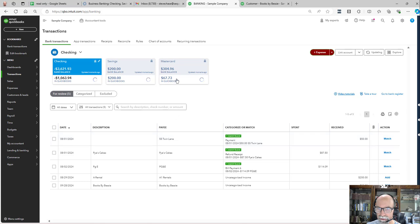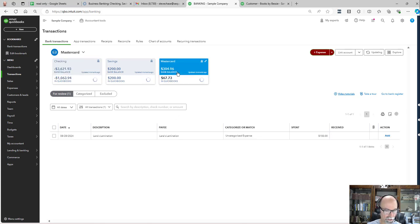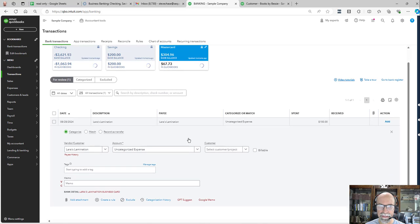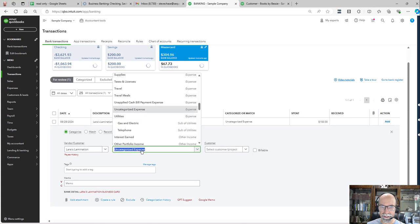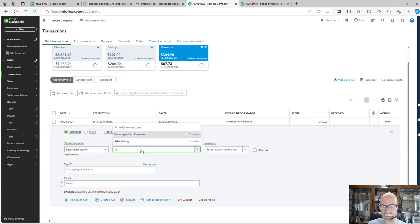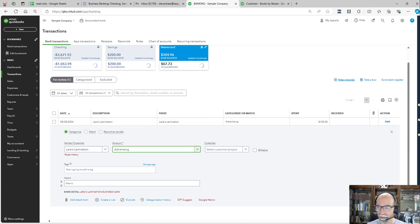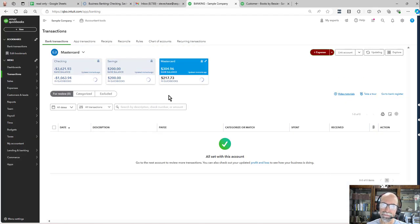Let me jump to the MasterCard here. This looks like a one-off expense — looks like Lawn or Lamination for business cards. I'll go ahead and just do advertising, and click Add.